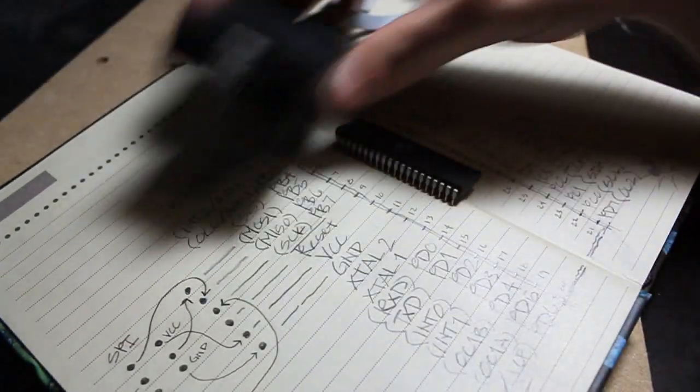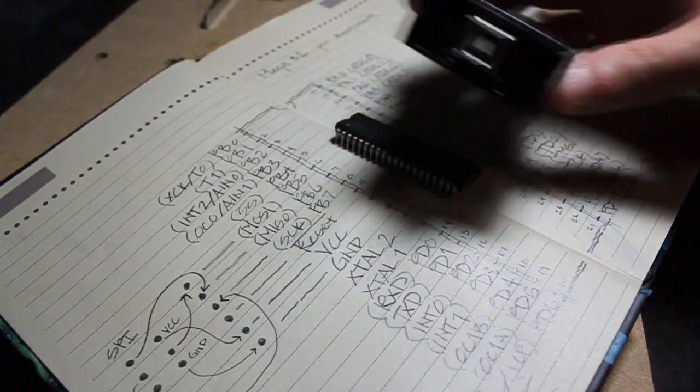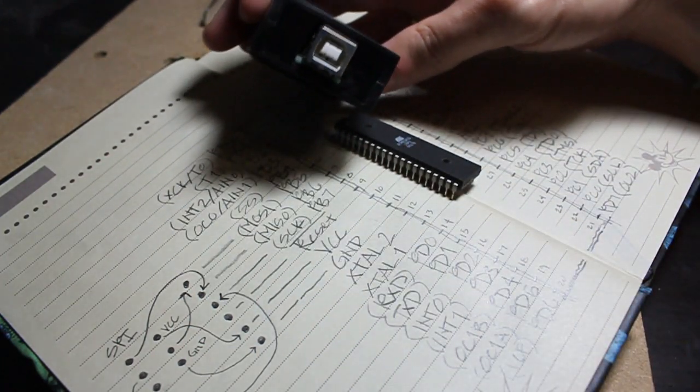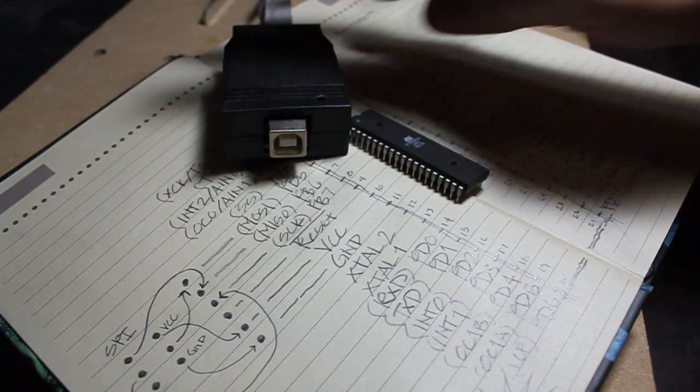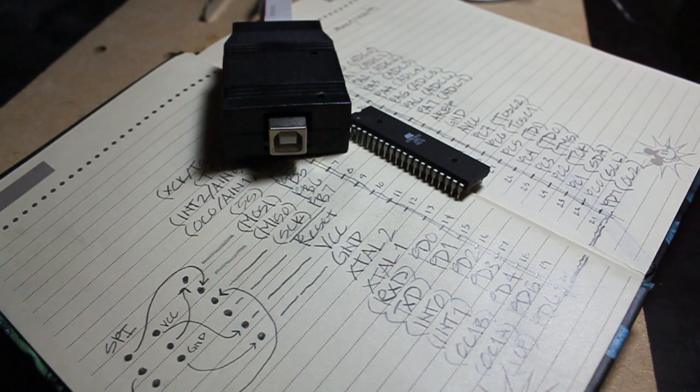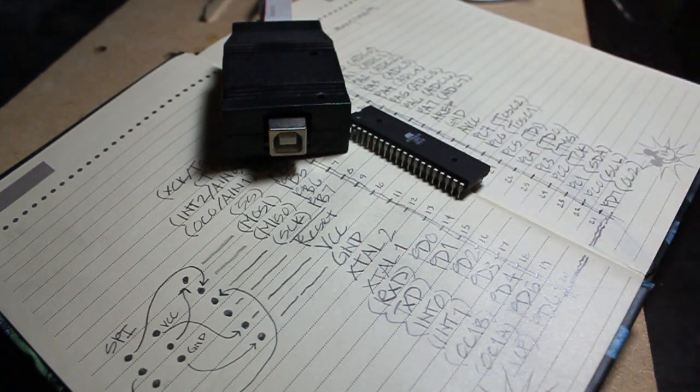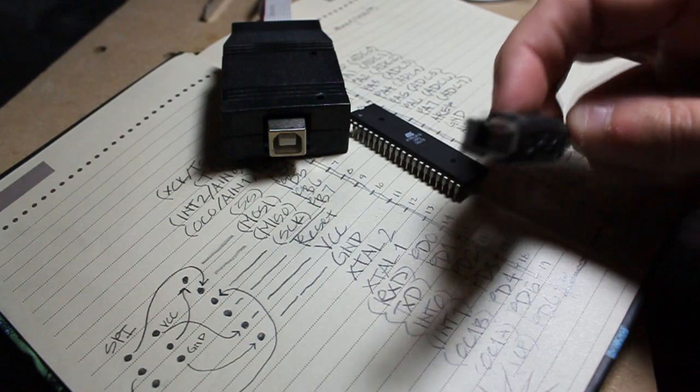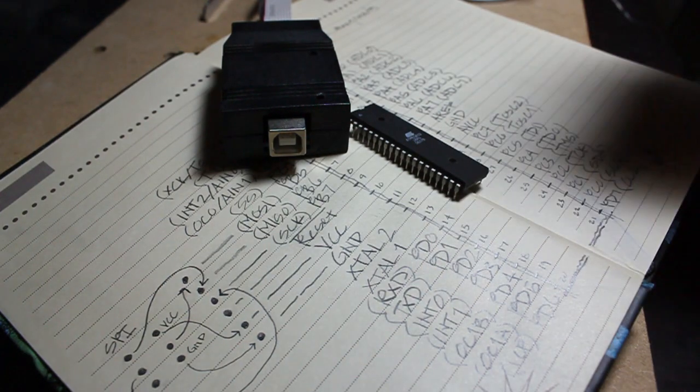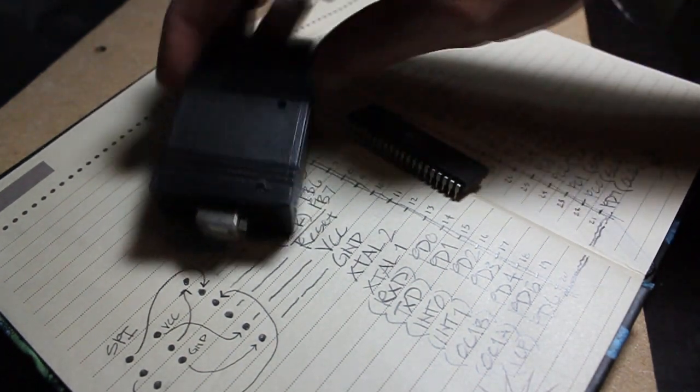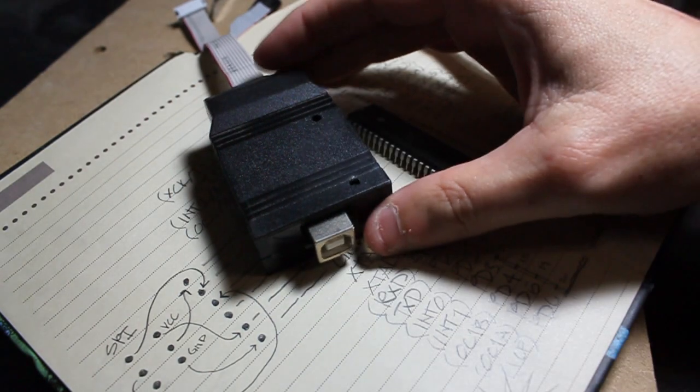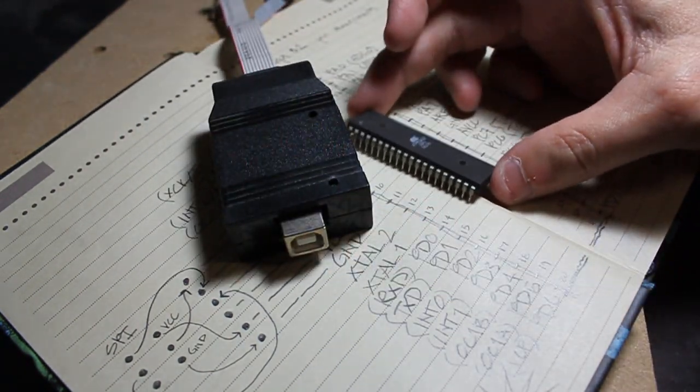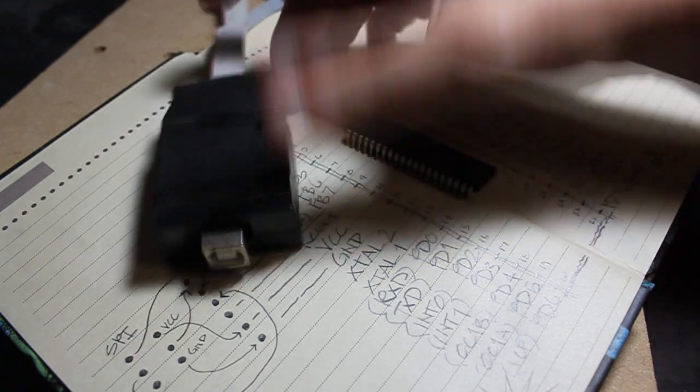It comes with a connector on one side that connects to the computer using a standard USB connector that we all know looks like this. On the other side, it has a connector like this. There is circuitry in here to be able to translate that into a readable format for what is called SPI.